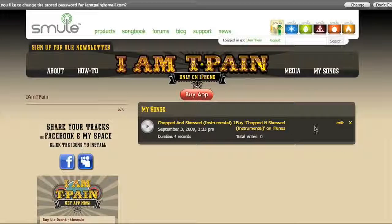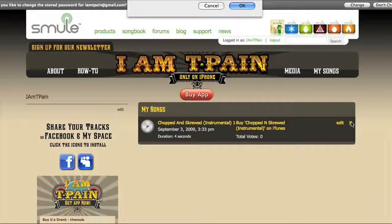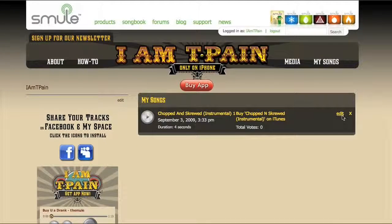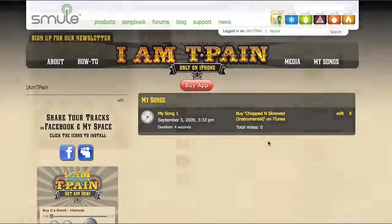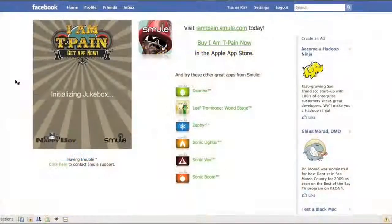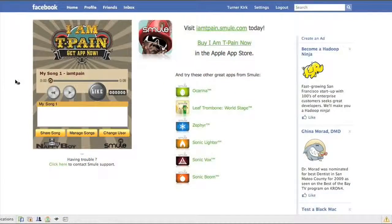Now you will be taken to your My Songs page with a list of the songs that you have uploaded. You can delete or rename tracks to your liking, and these changes will be reflected in your MySpace and Facebook jukeboxes.